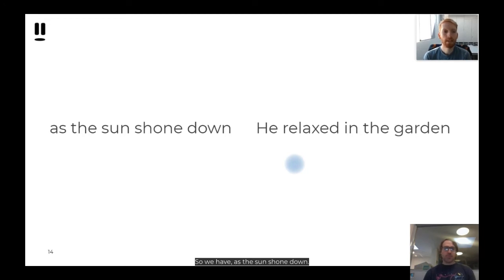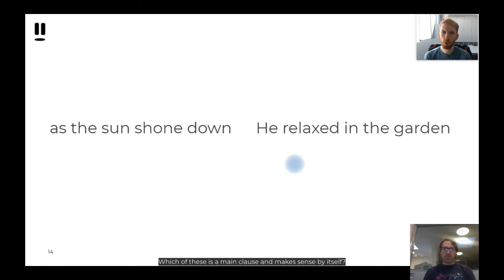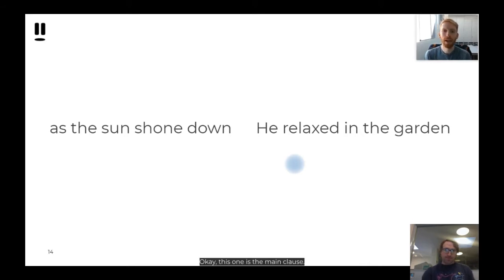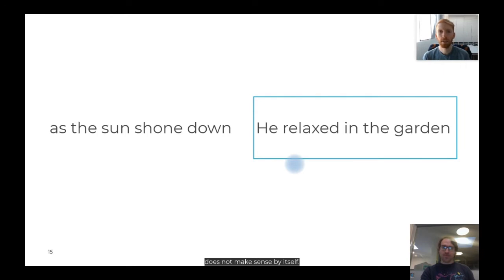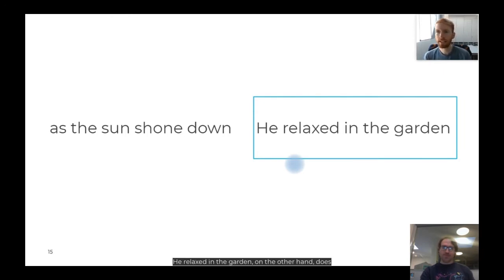We have 'as the sun shone down' and 'he relaxed in the garden'. Which of these is a main clause and makes sense by itself? 'He relaxed in the garden' is the main clause. 'As the sun shone down' does not make sense by itself — that cannot stand alone as a main clause. 'He relaxed in the garden', on the other hand, does and can stand alone as a main clause.